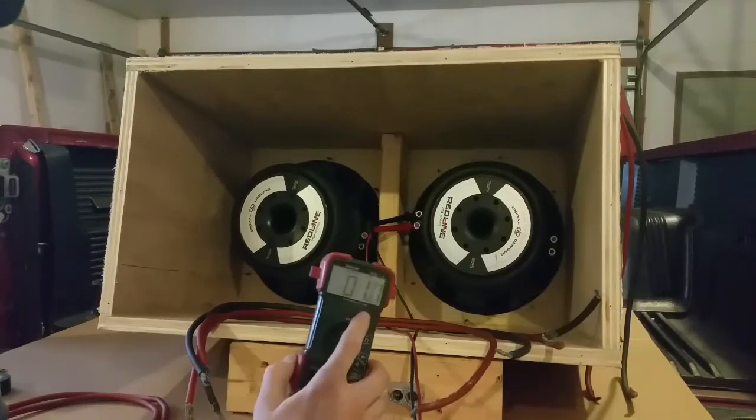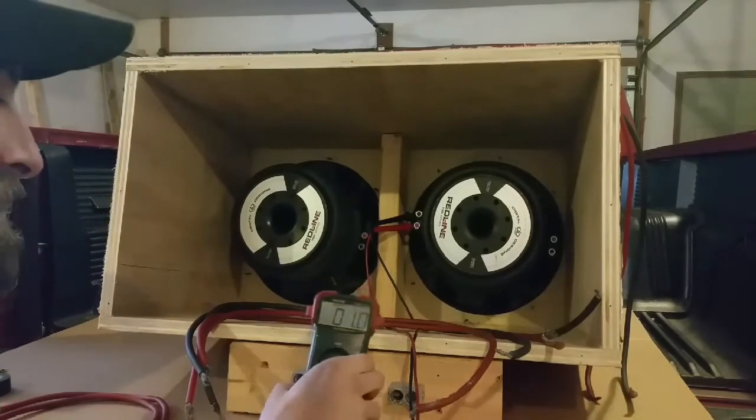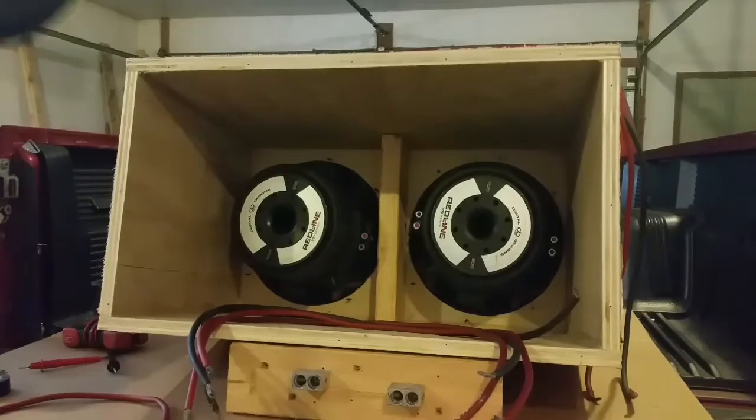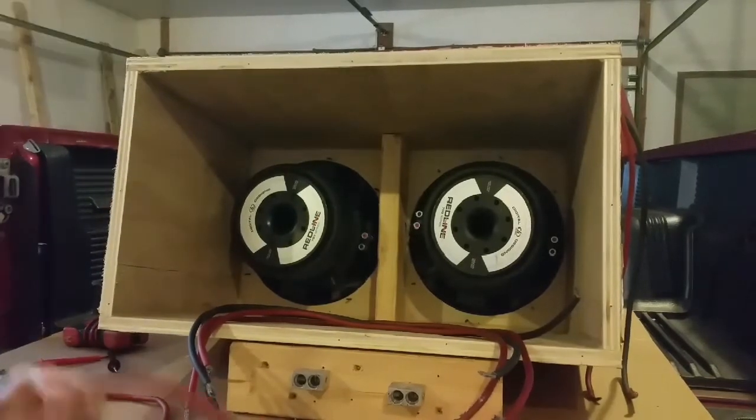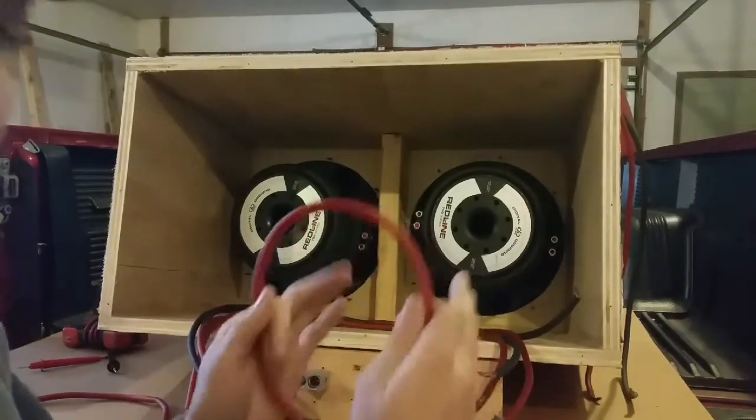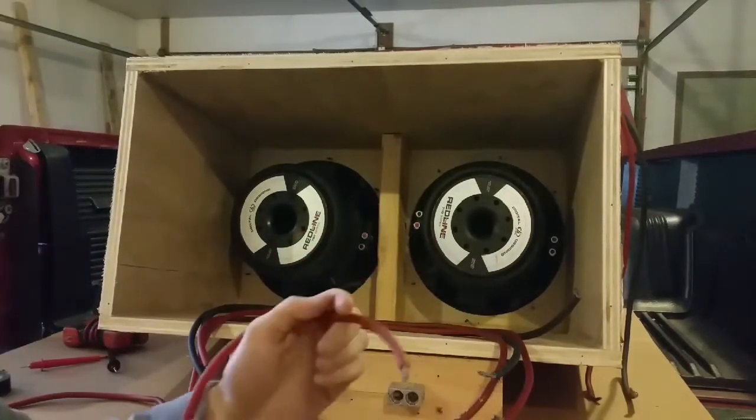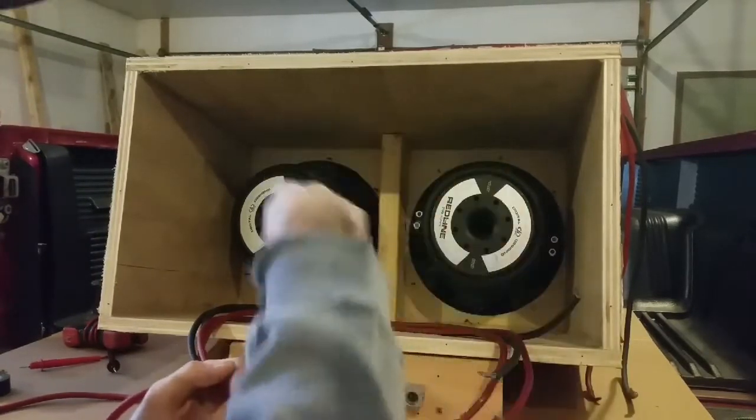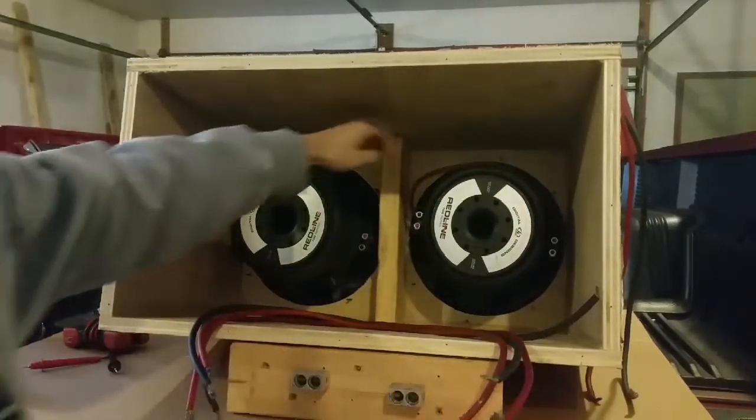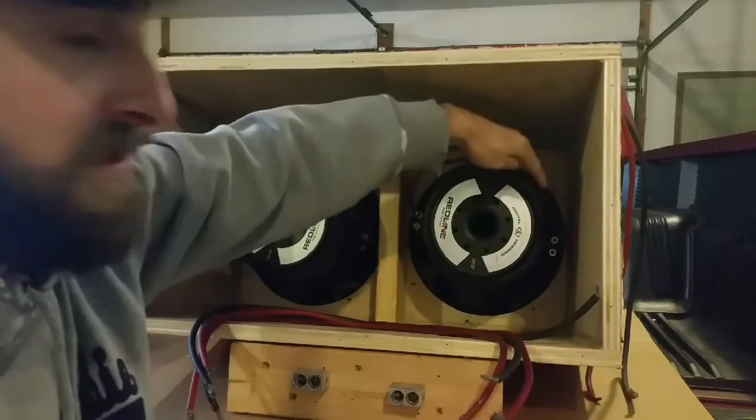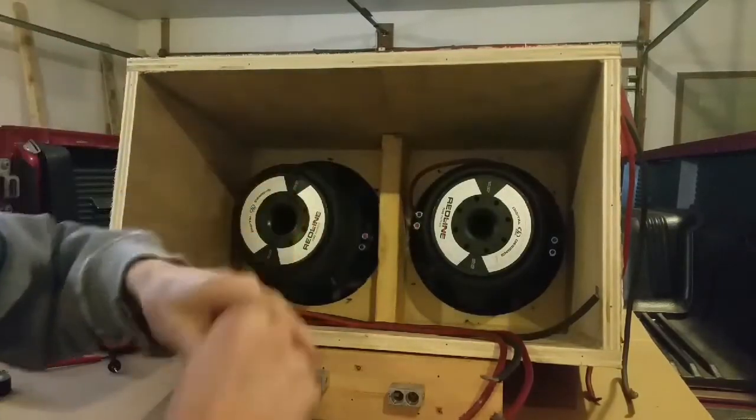Okay, so you might still remember from the other video, but to series the coils we're going to take the positive from one coil and wire it to the negative on the other coil. Now this one is done, positive on one coil, negative on this coil. Now we'll do the same thing with the other one.